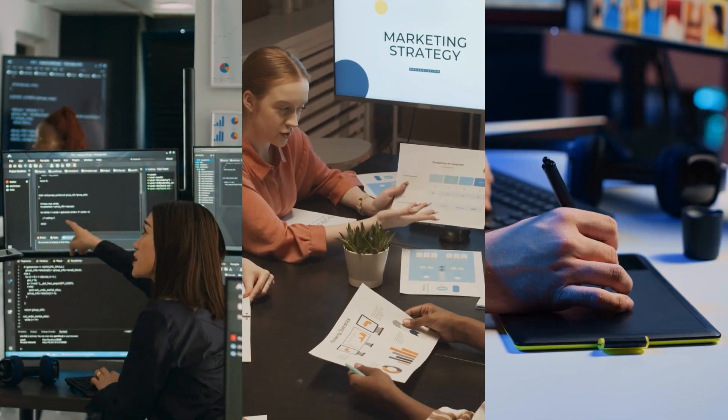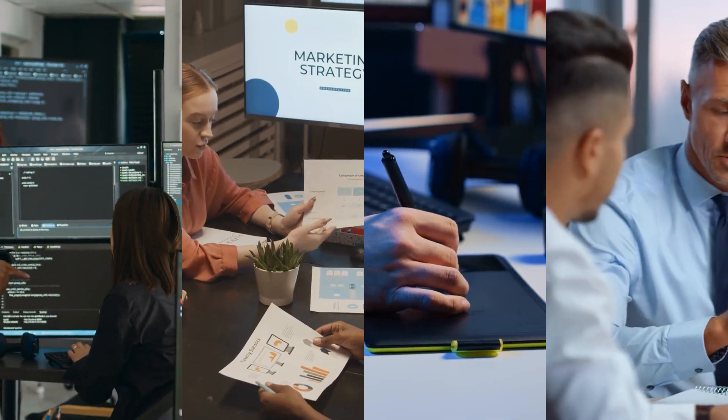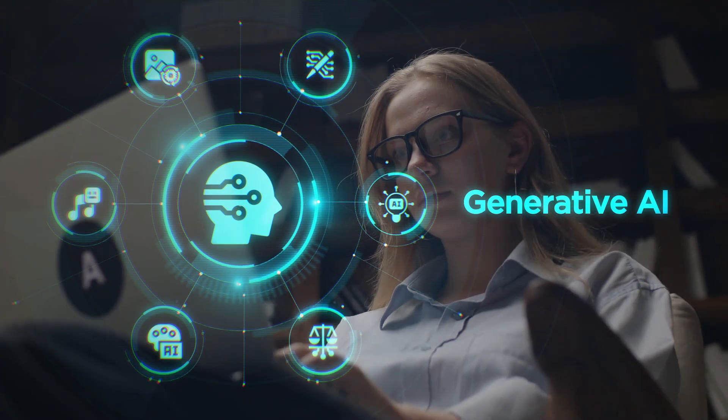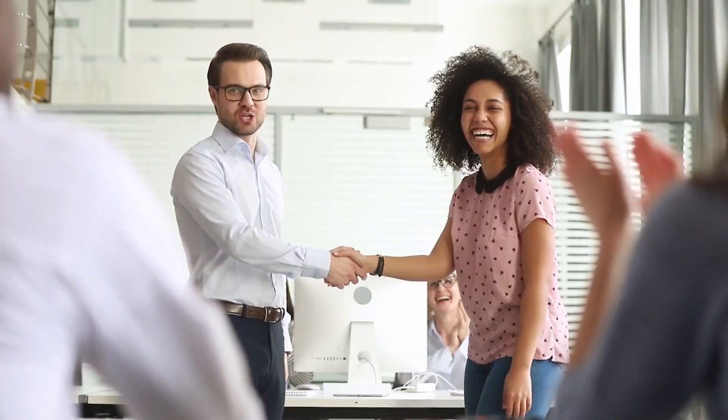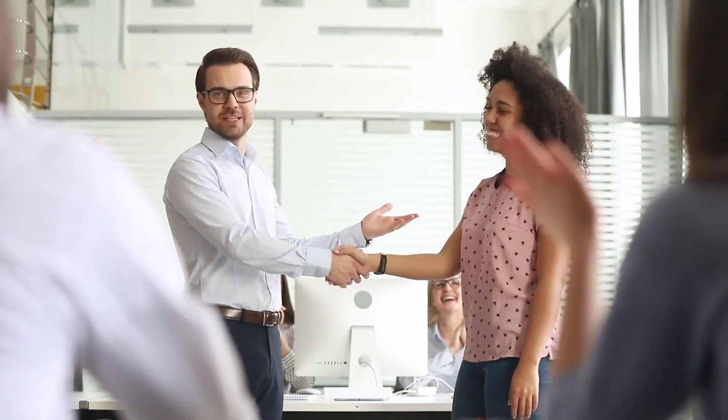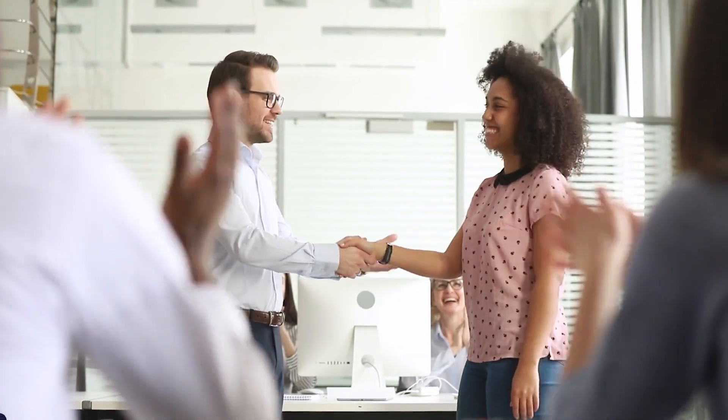Whether you're in tech, marketing, design, or consulting, mastering generative AI is no longer optional—it's the game changer you need to stay ahead in your field.